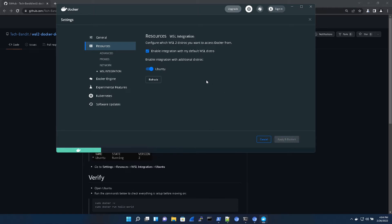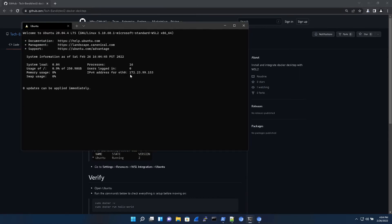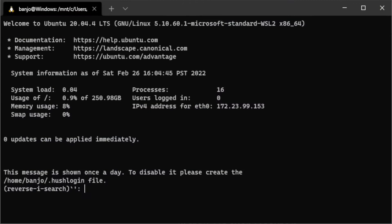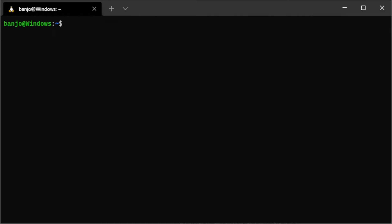Now we can go back to Ubuntu and run a couple of commands to check if everything is correct. Jump back out to our home directory and check a couple of commands.